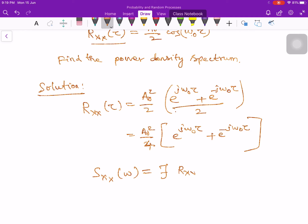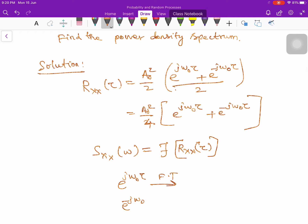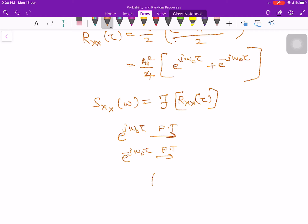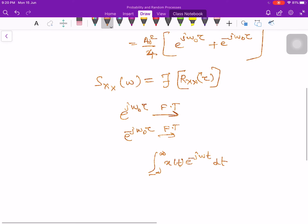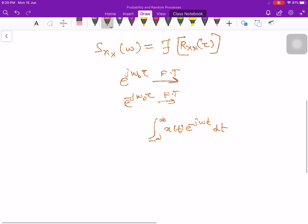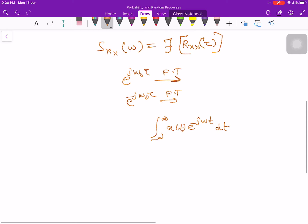The power density spectrum Sxx(ω) is the Fourier transform of the autocorrelation function. We need to find the Fourier transform of e^(jω₀τ) and e^(-jω₀τ). You could substitute into the Fourier transform integral from minus infinity to plus infinity, but that is a lengthy process and doesn't give a finite value directly. Instead, we use a Fourier transform property.